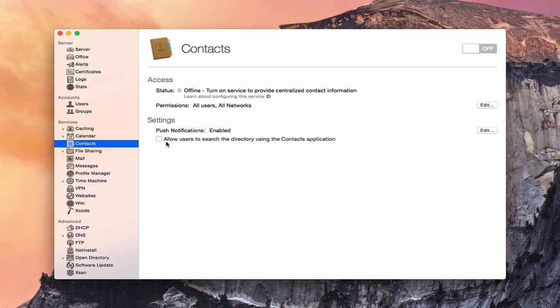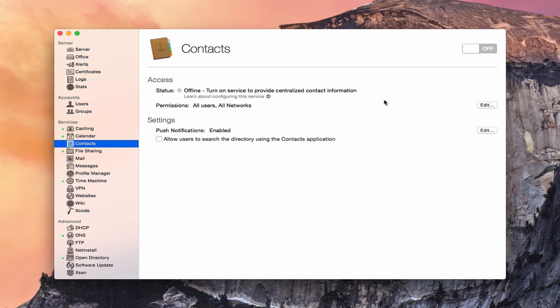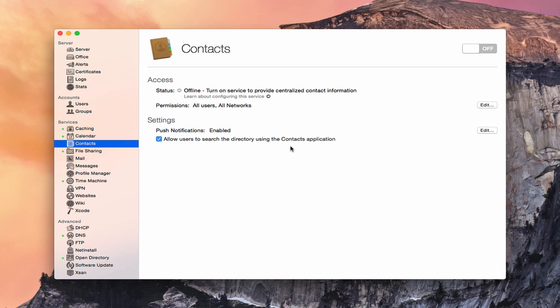One more setting we've got here is to allow users to search the directory using the Contacts application. What that means is that within the Contacts application, it's going to set up our directory. Our directory basically is all of the user accounts we have in this users area here. By checking this, it allows those users who sign up for the service to be able to search for these users and their contact information. I would say probably on a typical basis, you'd want to go ahead and check that just because it does give you access to that search. Now, if you don't want anybody to see the users you got up here, then it might be a good idea not to check this box.